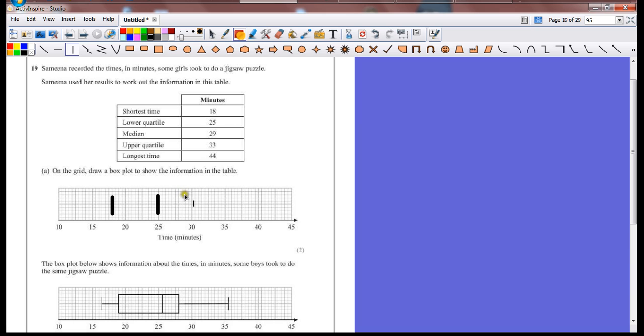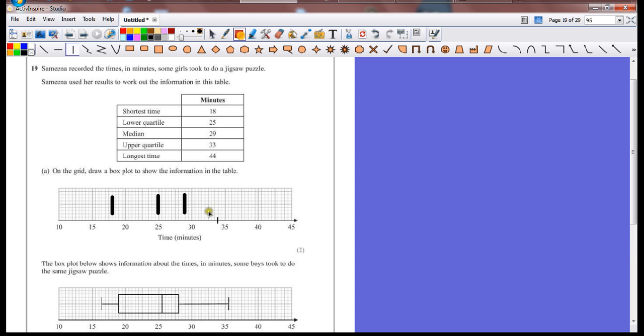Again, it's here. It's not going to be counting backwards one square. It's two squares because each square represents half a minute. Upper quartile at 33. That's one, two, three. It's going to be on this side. There.